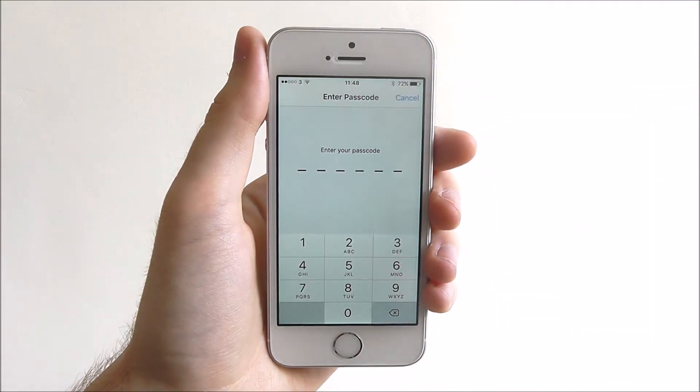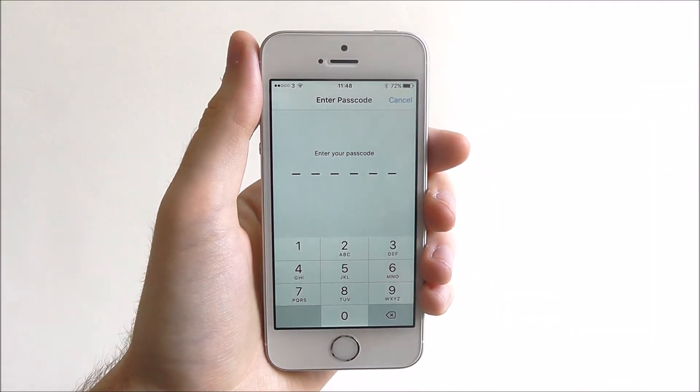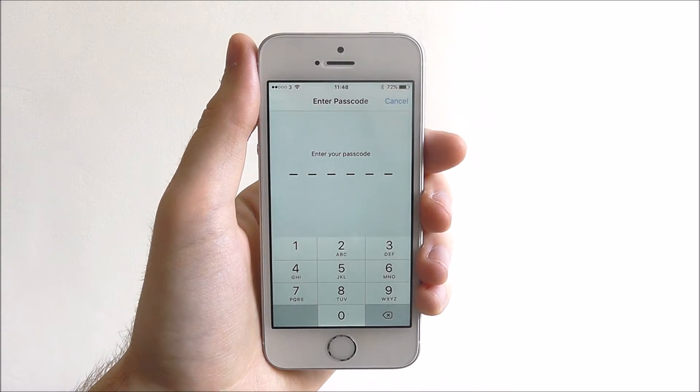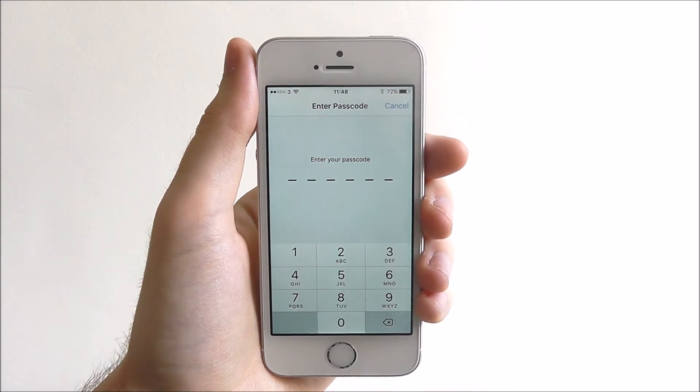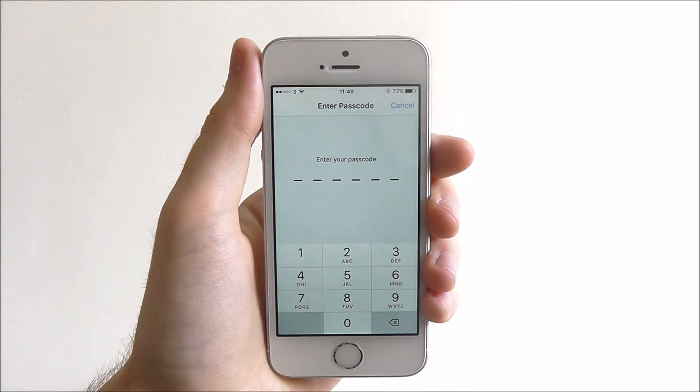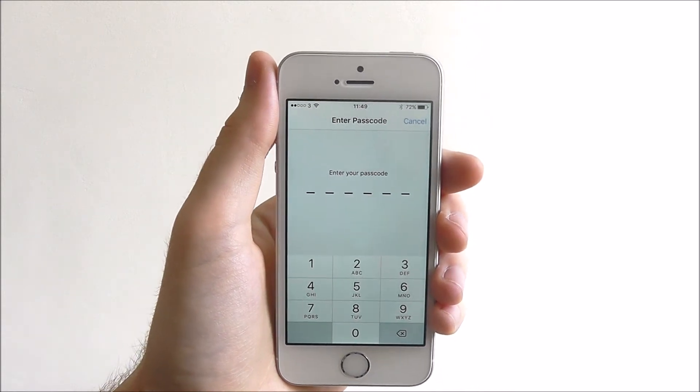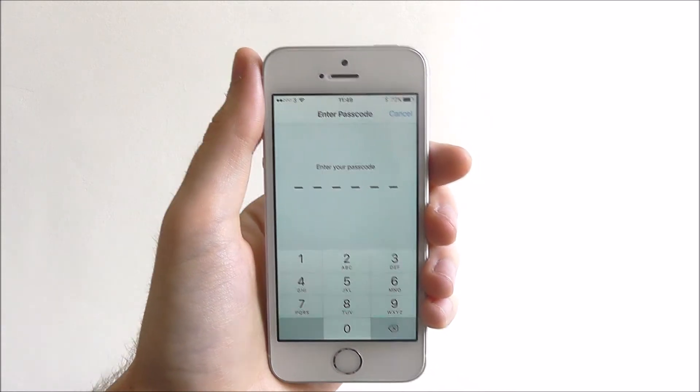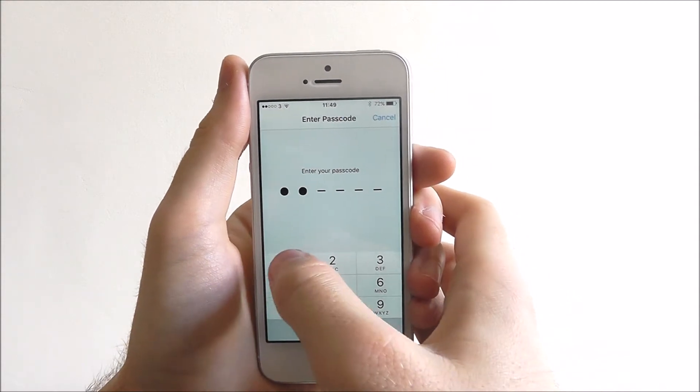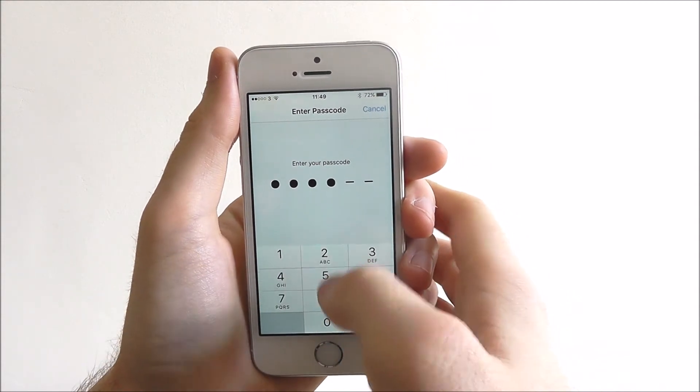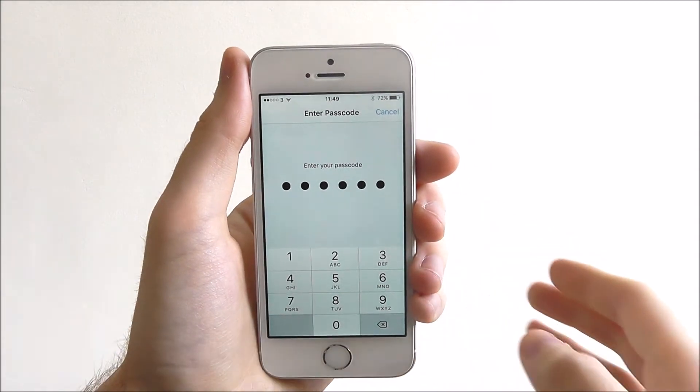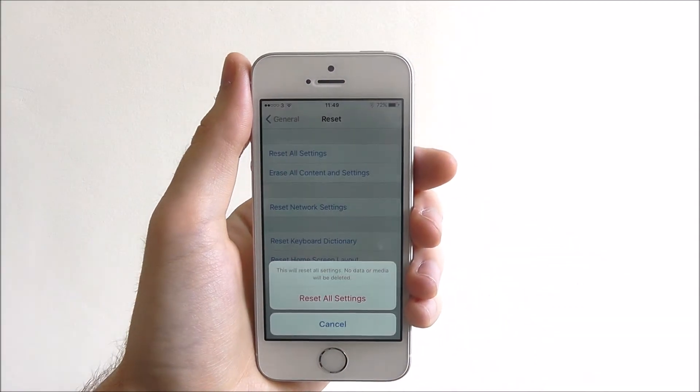This will reset things like your data connection, your Bluetooth, Wi-Fi, location services, all that sort of stuff. So you can basically customize them from scratch once again.